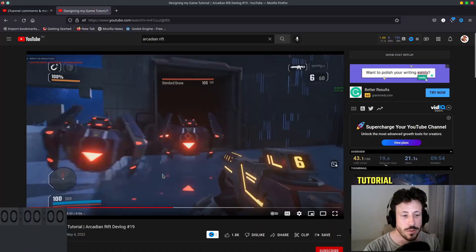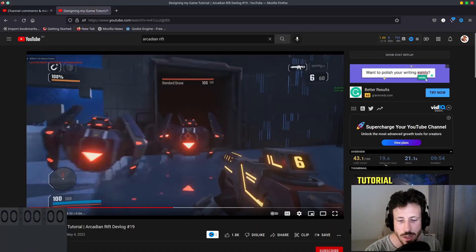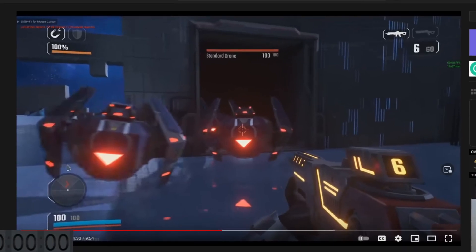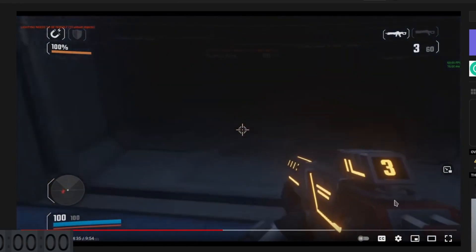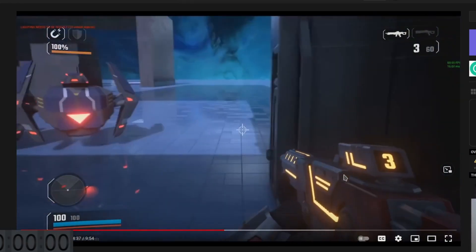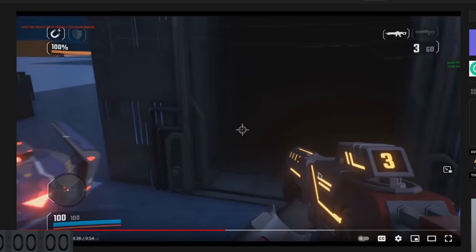I'll give you a quick visual of the kind of thing we're looking for, this is David R.B.'s game Arcadian Rift. You can see he's got a number clearly displayed on his gun and when he shoots it the number decreases, so this is pretty straightforward and I think we can do that.